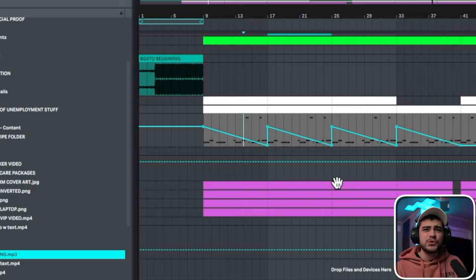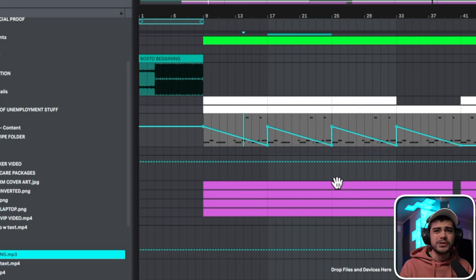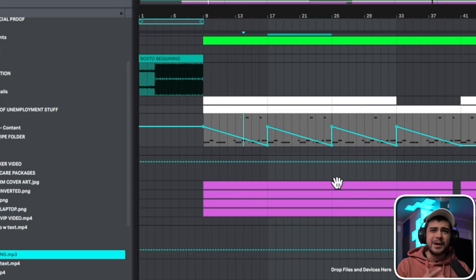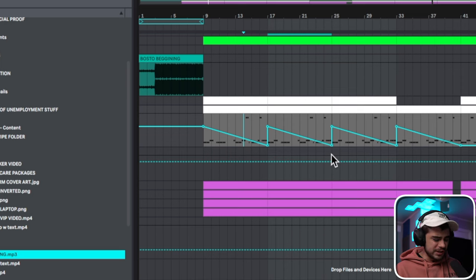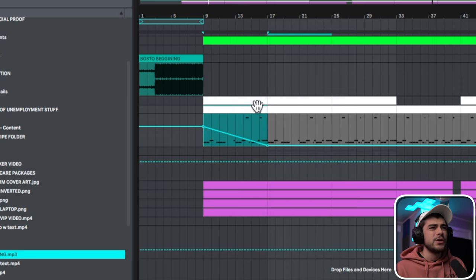But what happens when you go in and change things around, then you got to copy it everywhere else and things just get muddy and ugly, and maybe you don't want the automation and all of that can become a hassle.